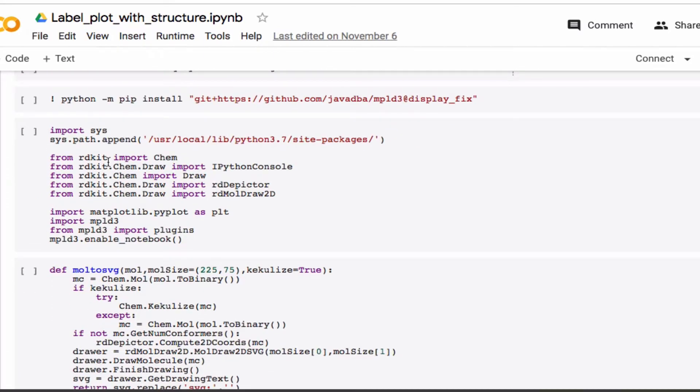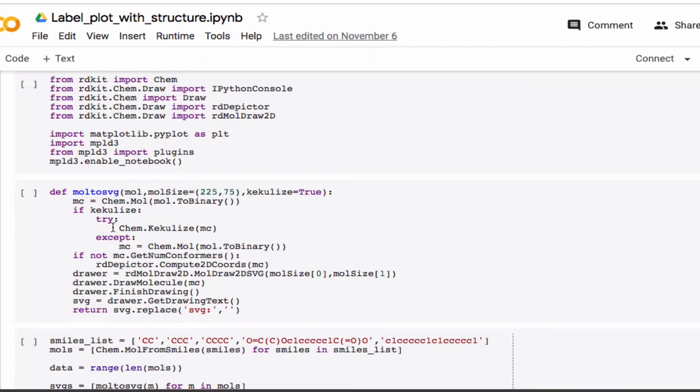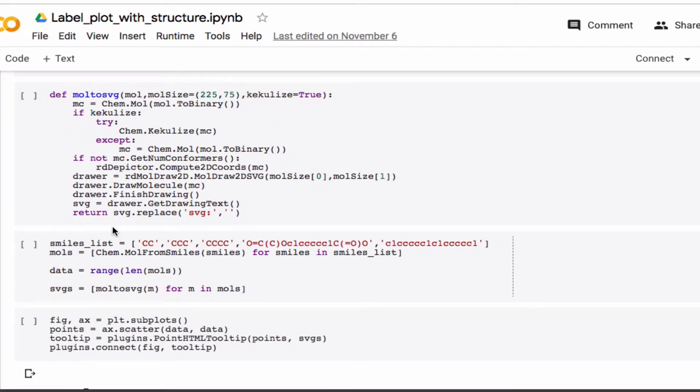And basically just follow these instructions here. I'll leave a link to this notebook so you don't have to retype it in the description of the video.